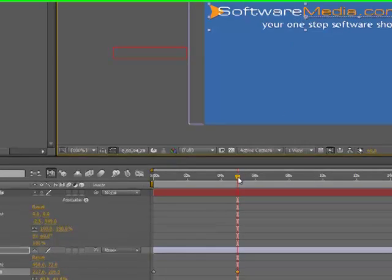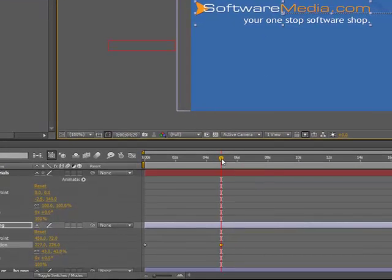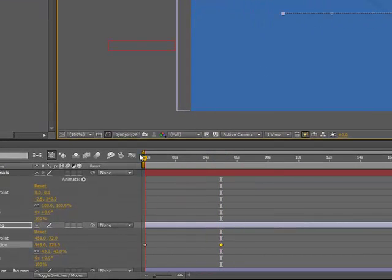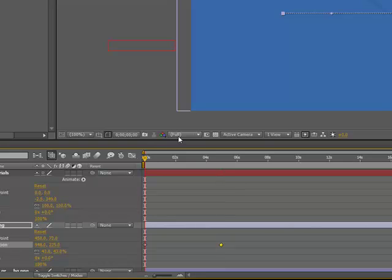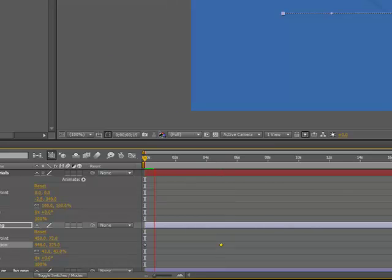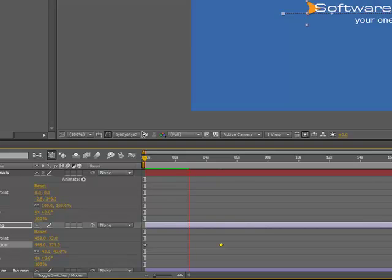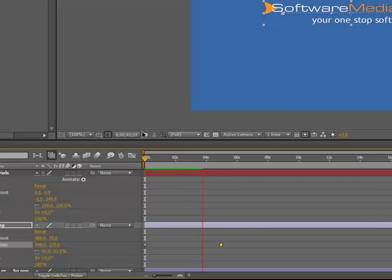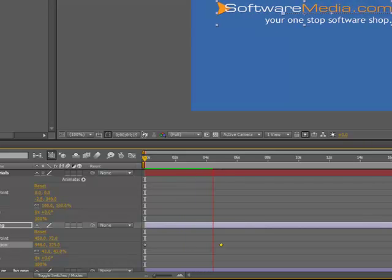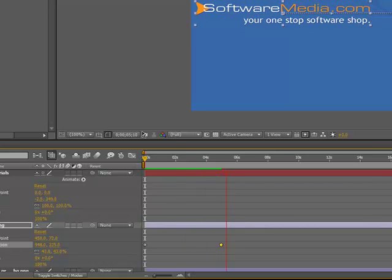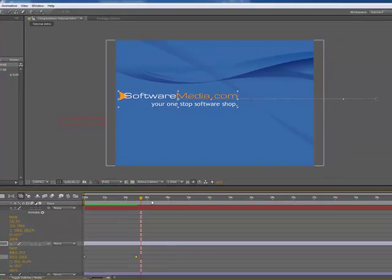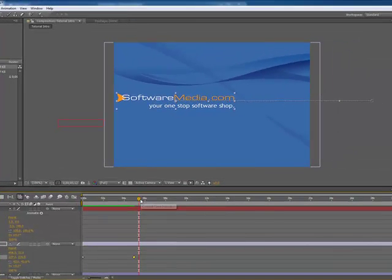So we have our two key frames here and we can notice that if we go back to the beginning and hit our space bar to play that, that moves across just like how we want it to, which is perfect.